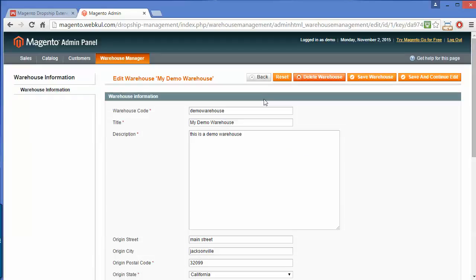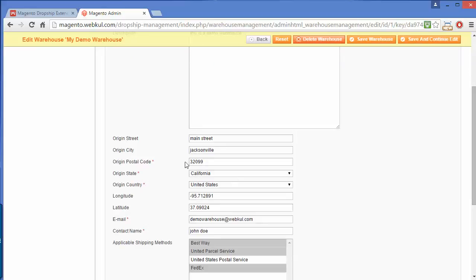These are our existing warehouses. I have clicked on Edit. Here is the information of the warehouse. The warehouse name is 'demo warehouse' and the title is 'my demo warehouse'. Here is the description. Now here is the address for the warehouse: origin street, origin city, origin postal code, origin state, origin country, longitude and latitude, and email for the warehouse.